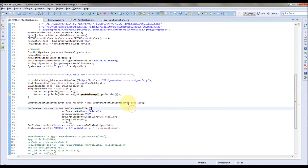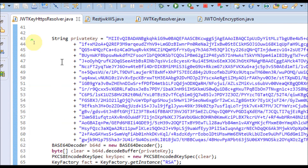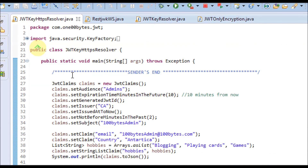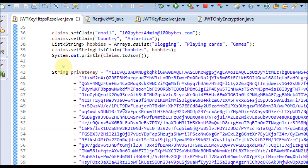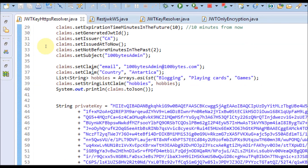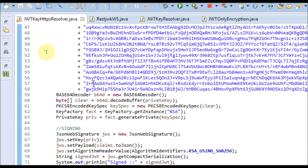So this is the code — I am also going to post it on the 100Best.com page where I have provided the link below. First, this is the sender side, where it is building the claims and signing the JWT token with the sender's private key.